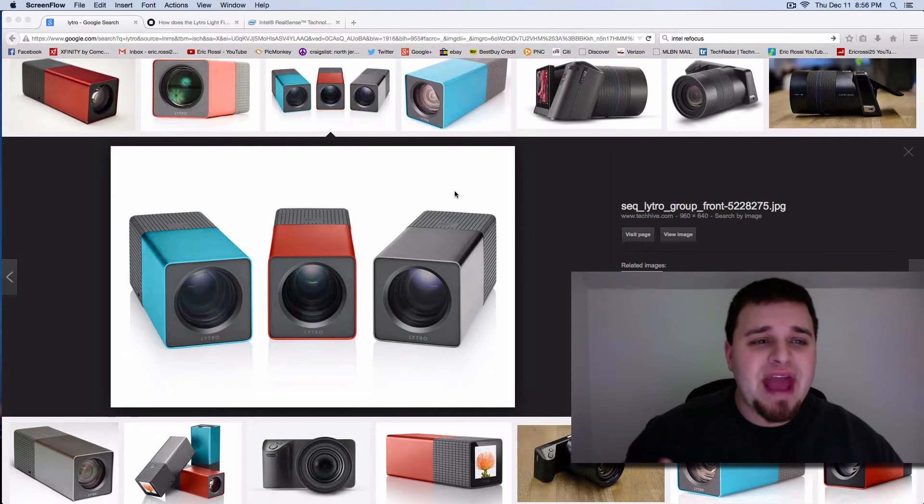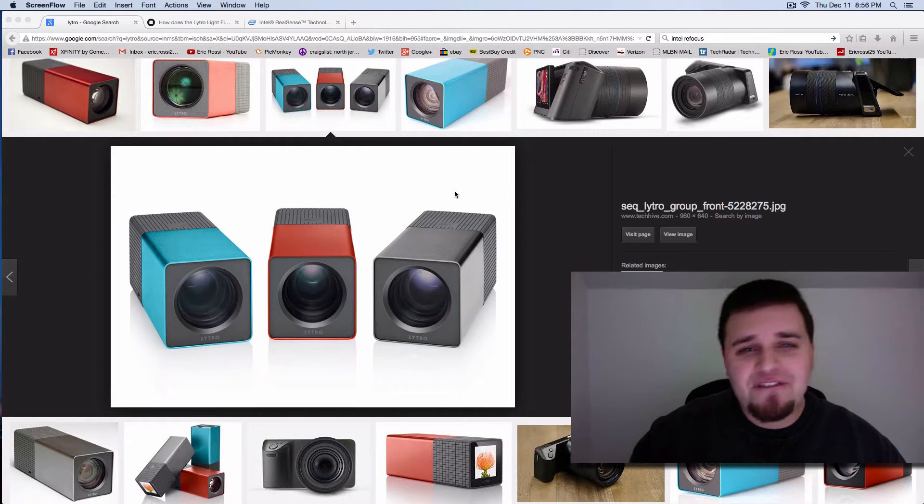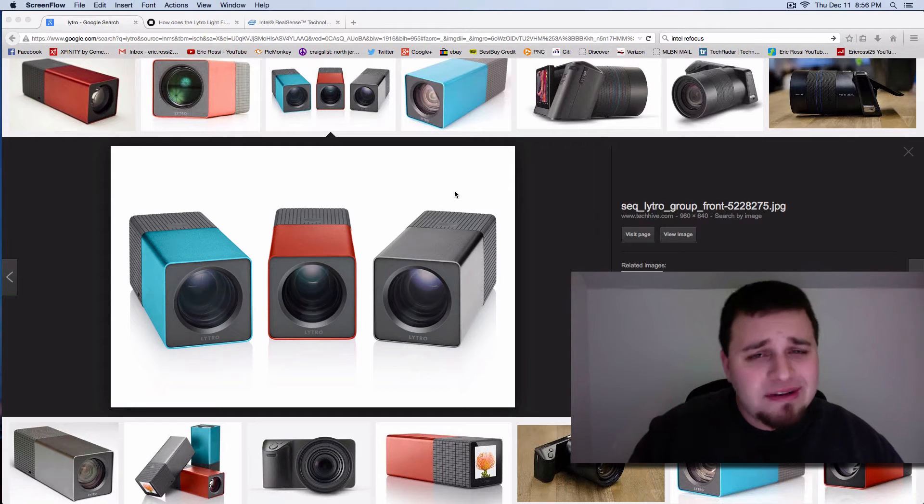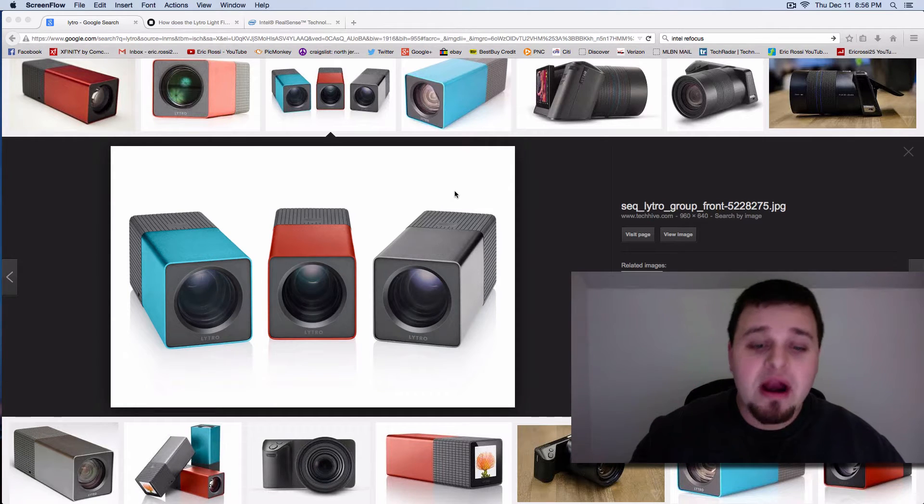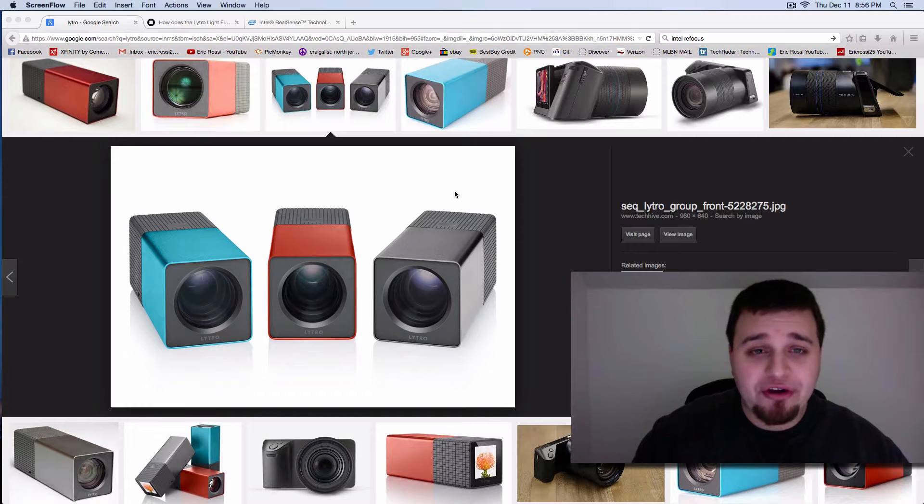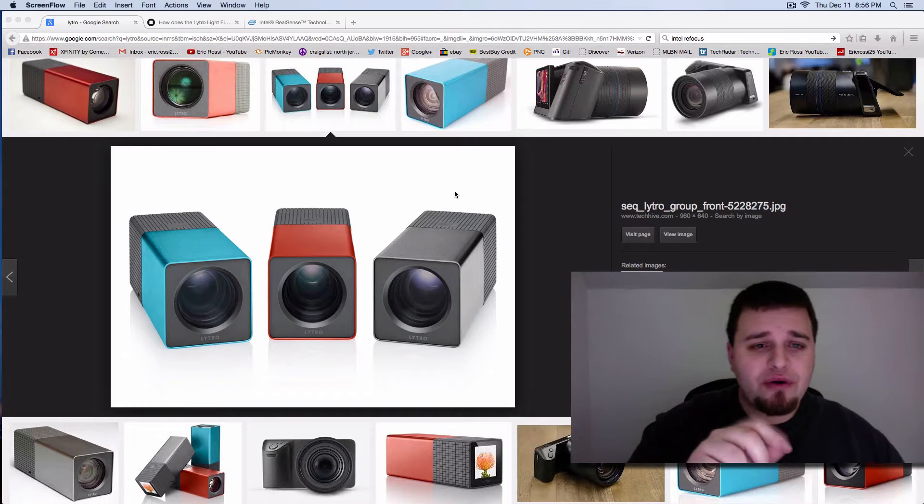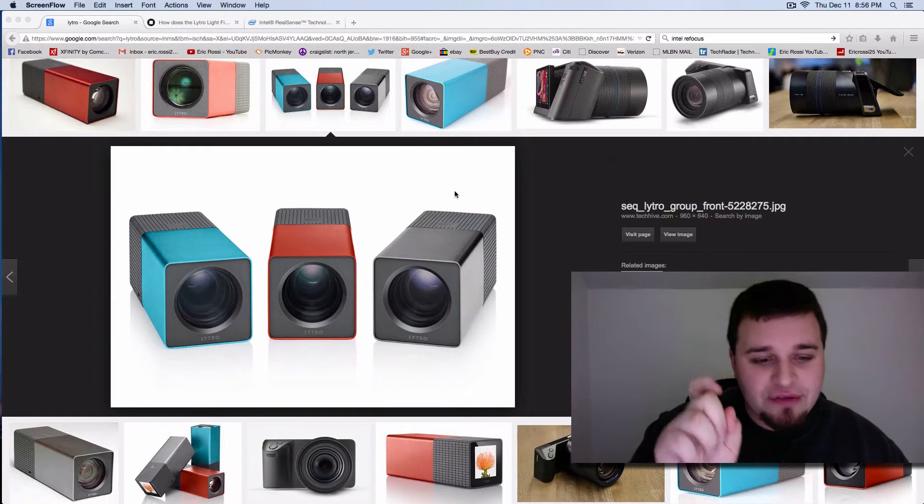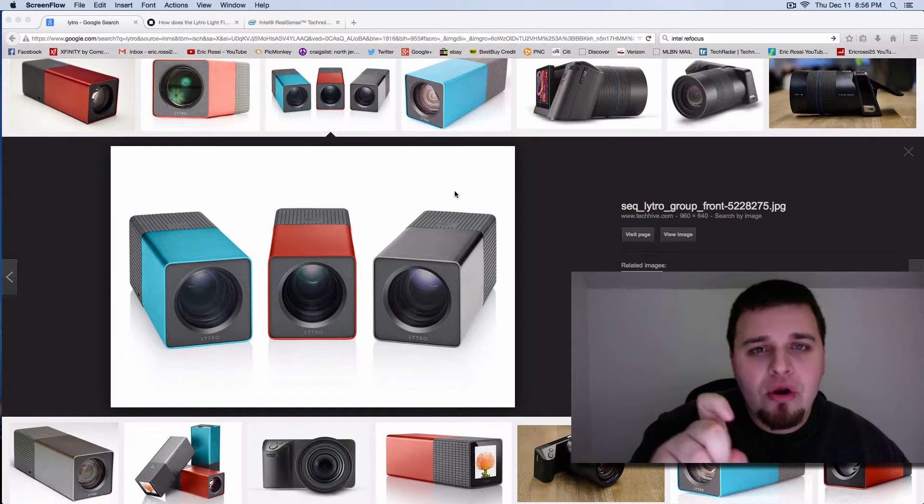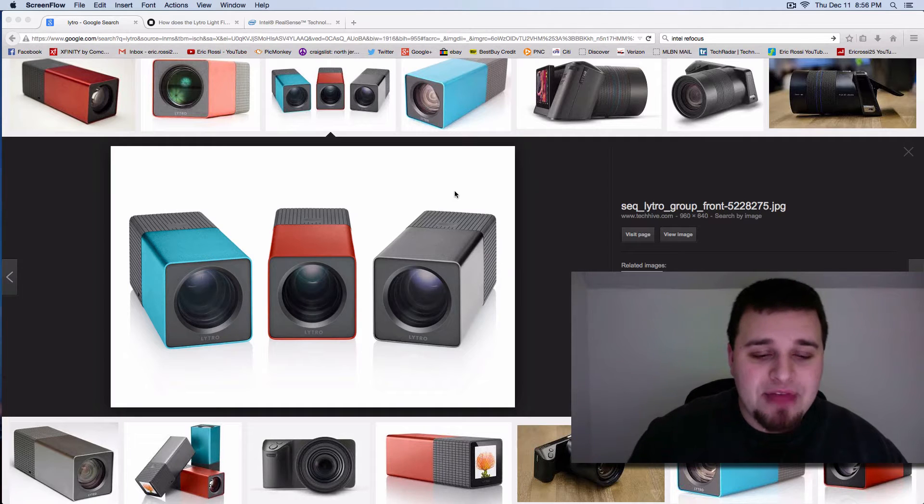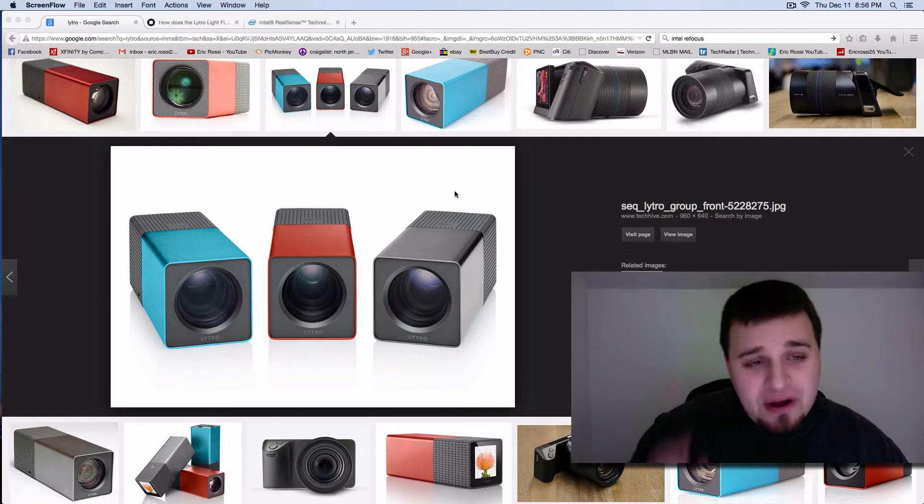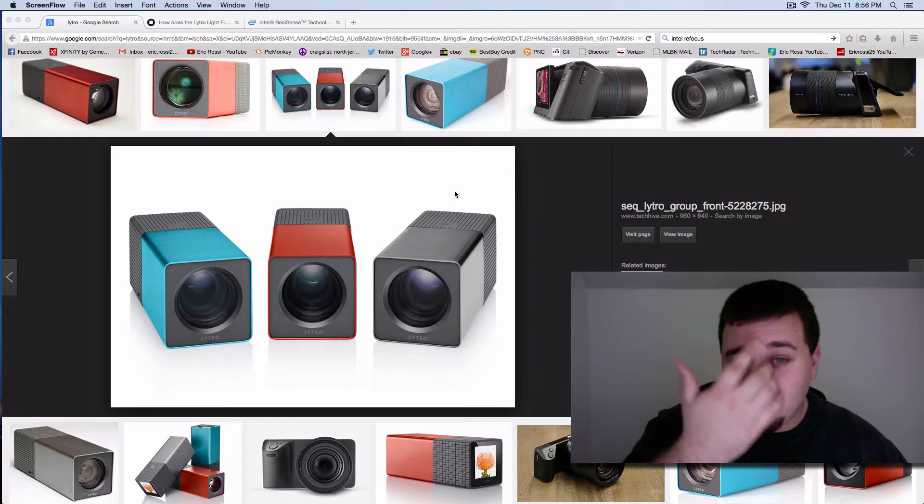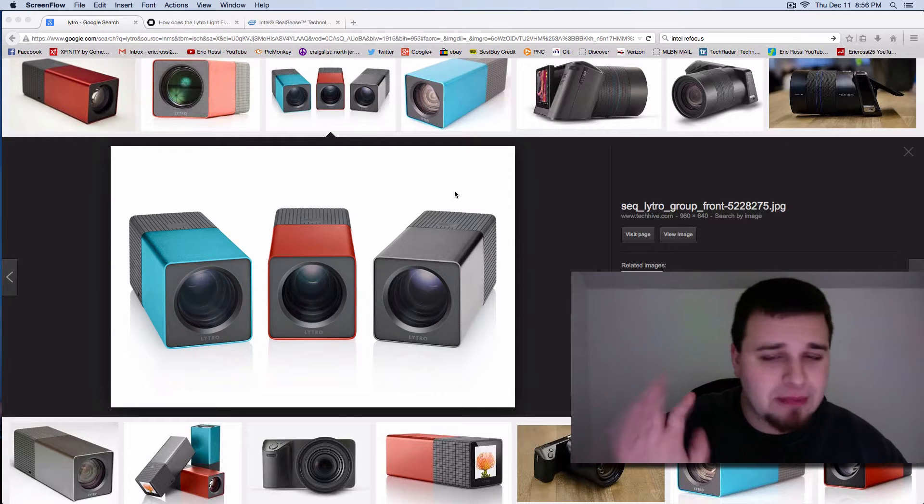And basically they had this light field ray technology thing that you had to put into their own desktop software, which in turn you can focus after, you can change the focus by pressing on the screen of the camera or on the actual editing desktop that it had. But it failed significantly because it wasn't really compatible. You couldn't do much.